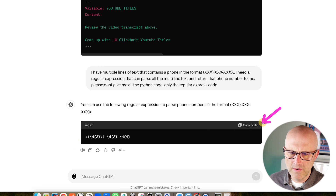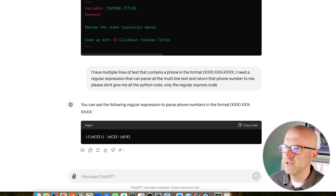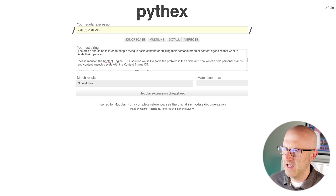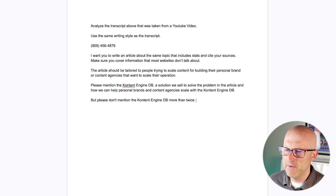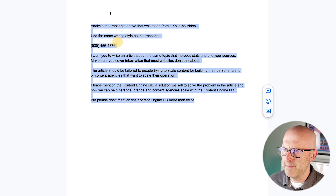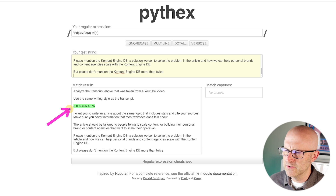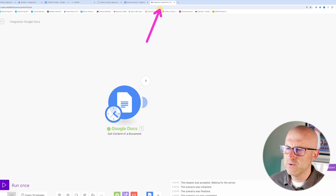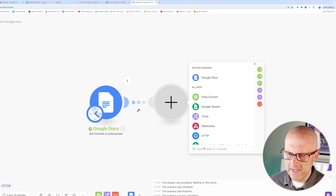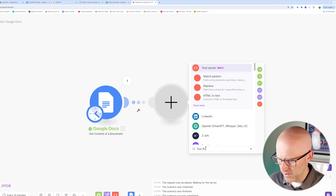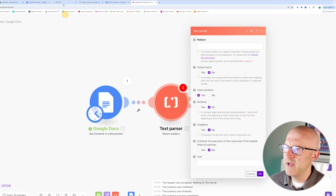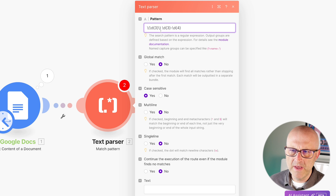I also asked ChatGPT not to give me all the Python code — just the regular expression. It gives me the regular expression, so I copy that code, come back to my tester, drop it into the regular expression field, clear out the test string, paste in the content from my demo document, and it was able to extract that string. We know this is going to work. Jumping back to the automation, I add an additional module — I type 'text parser,' choose to match a pattern, and drop in the pattern from ChatGPT.